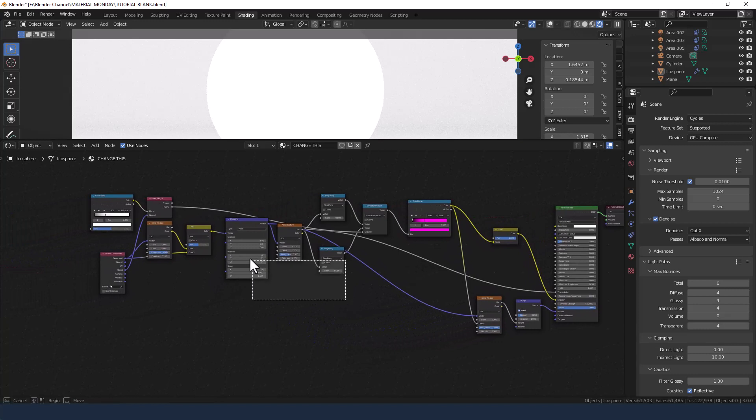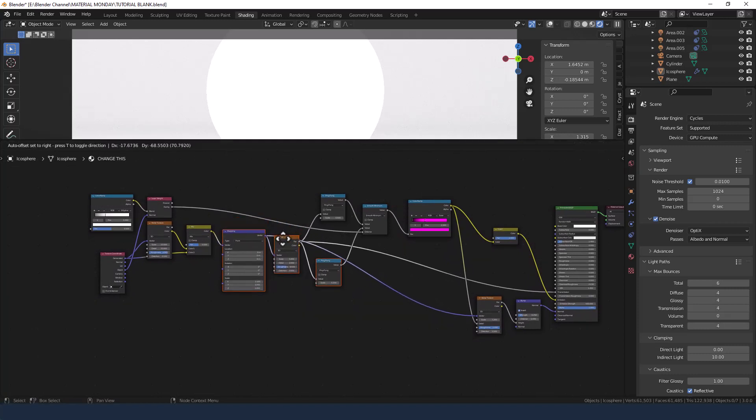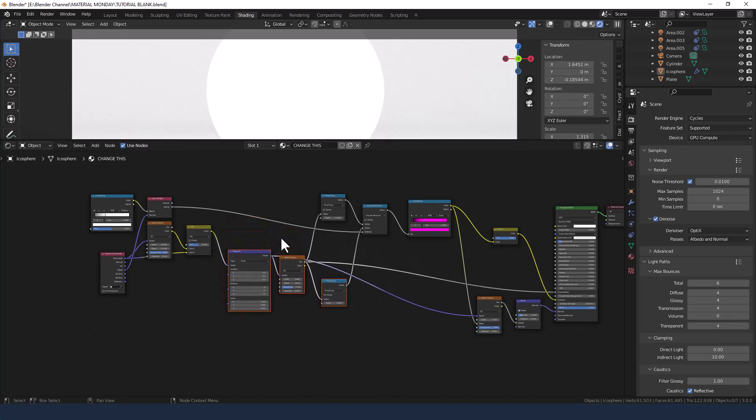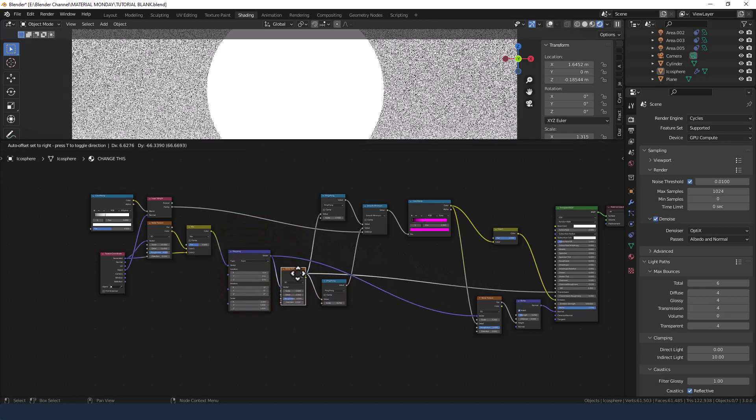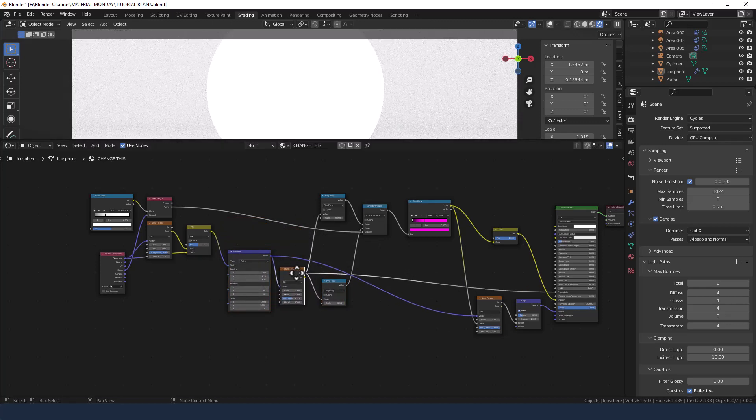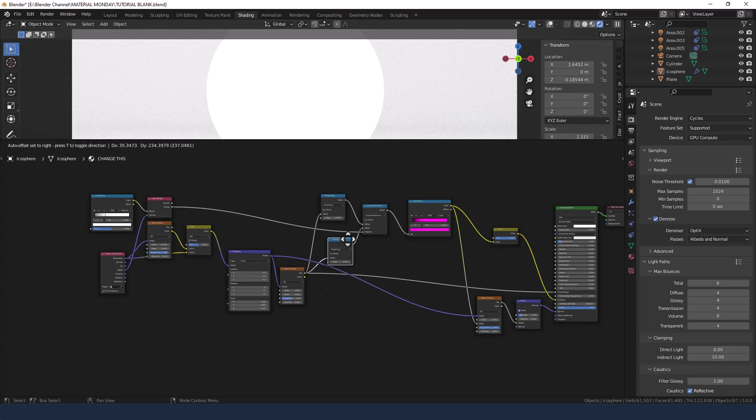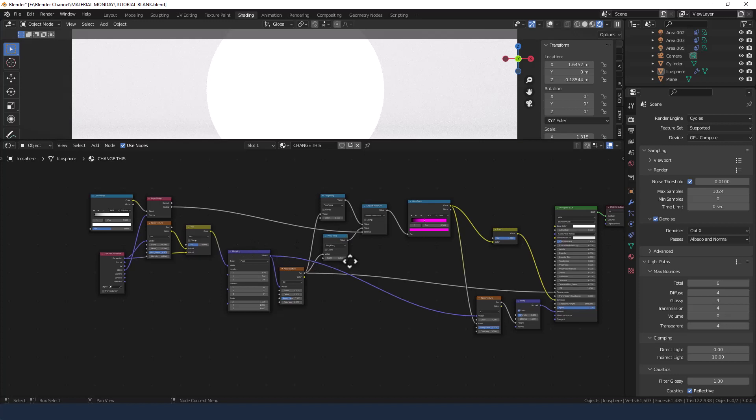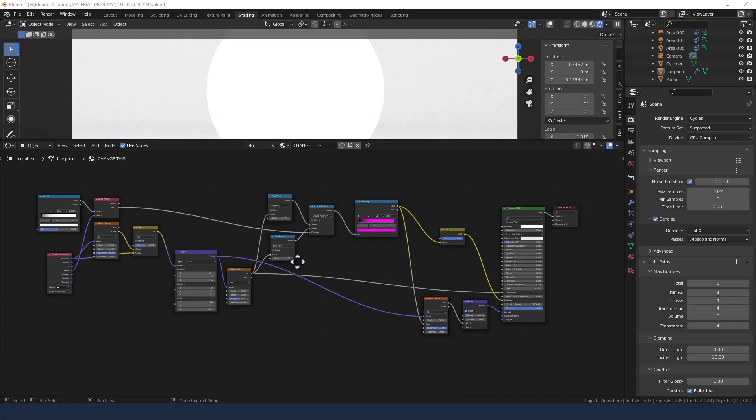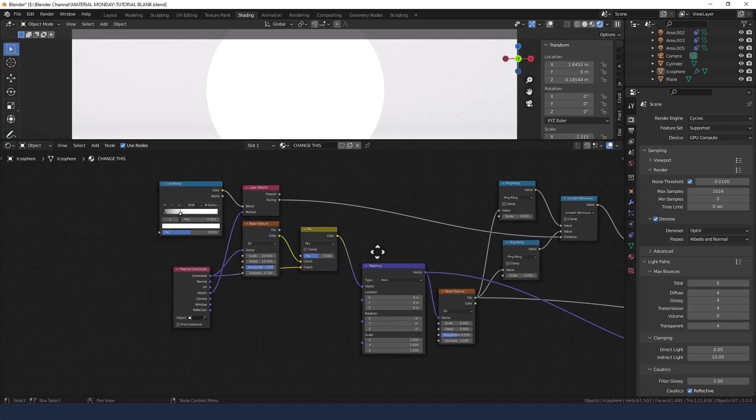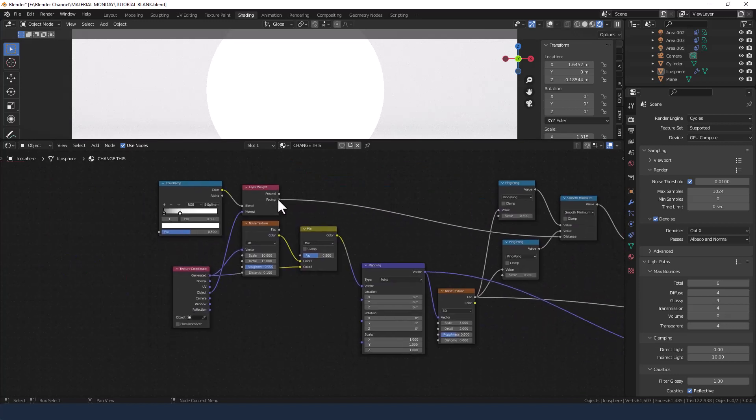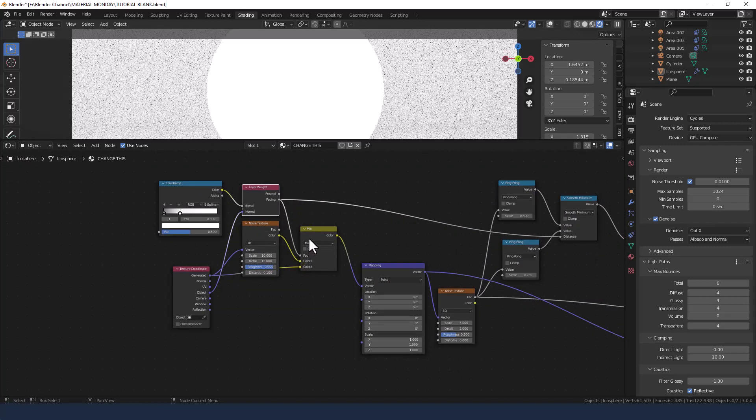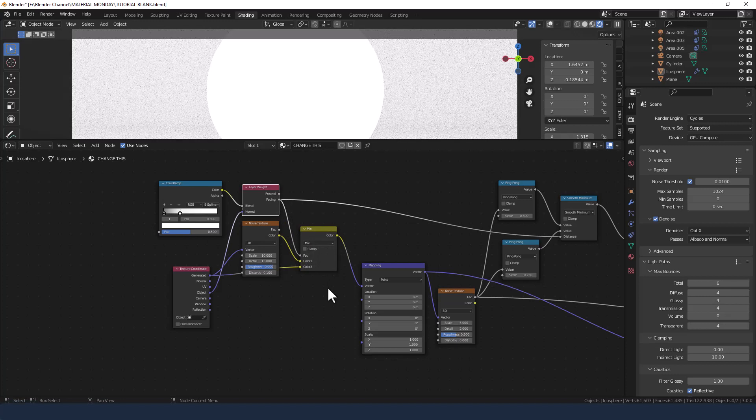Bit of a mess right now with all these bits going on, so let's just try and move a few things around. Okay, let's take a look. So we need to take the facing value from the layer weight into the factor of the mix RGB.